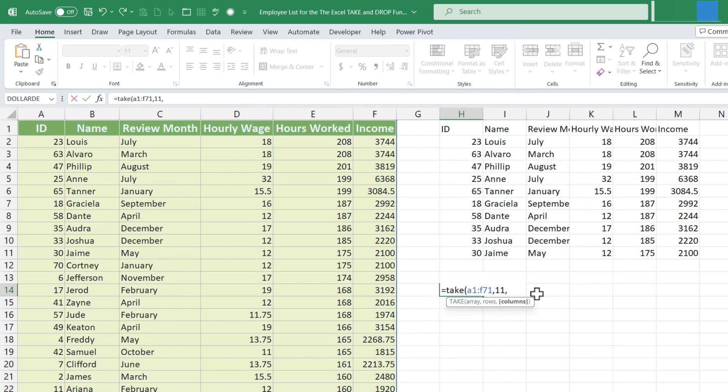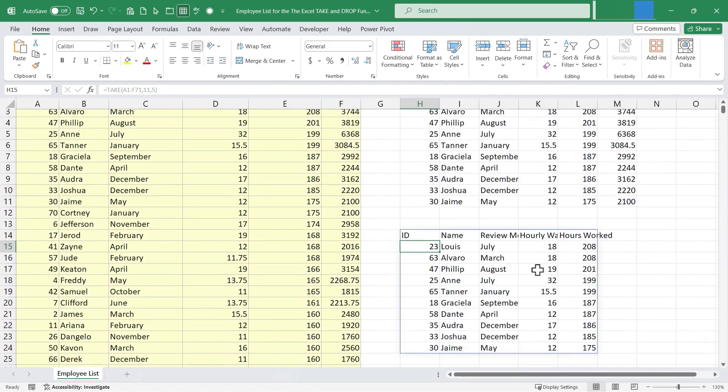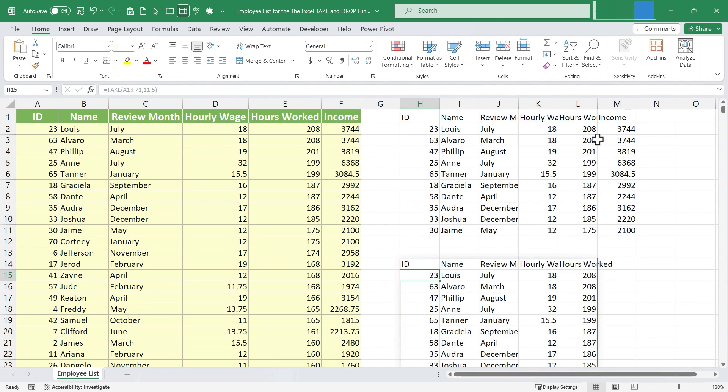I just want five columns, not six. Right parenthesis, tap enter, and I get the same list of people, but with only five columns.